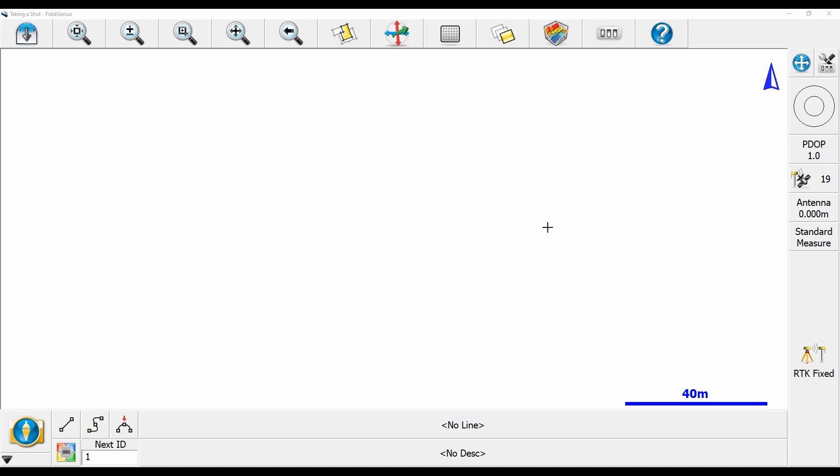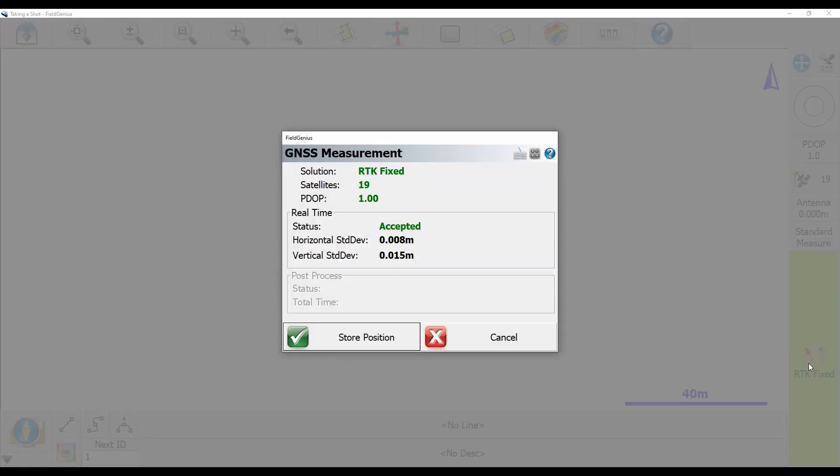What I'm going to do is click in the bottom right corner there where it says RTK fixed. In my case, I've set my tolerance up, and I'll link to another video on quick set tolerances.